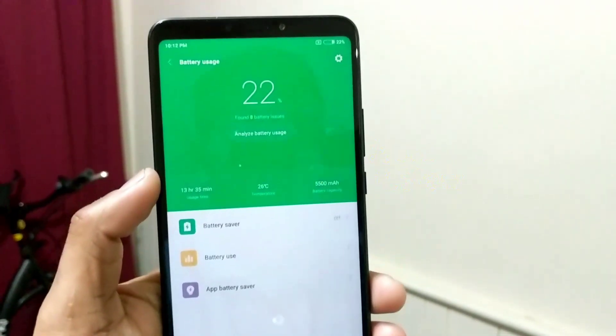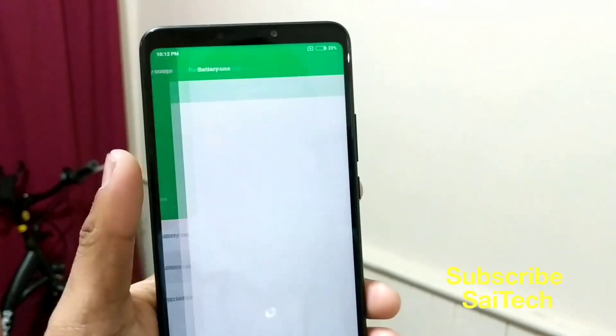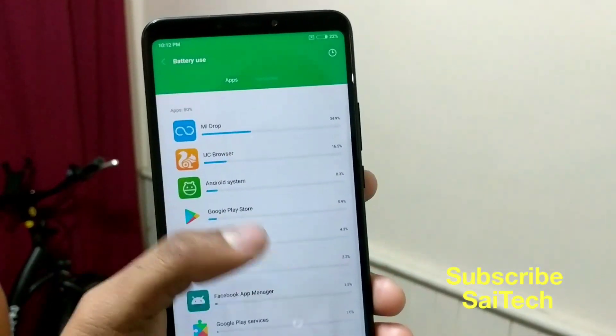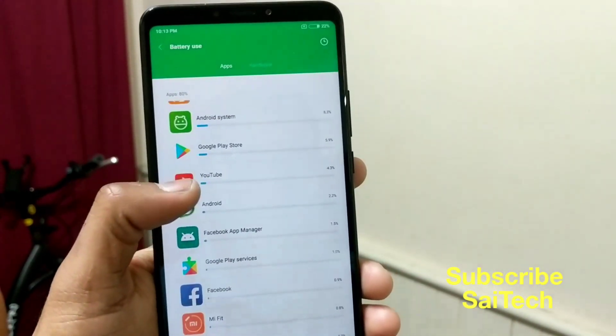Hi guys, I am Sai Chaitanya from Sai Tech. In this video, I am going to review the battery backup of the Mi Max 3.